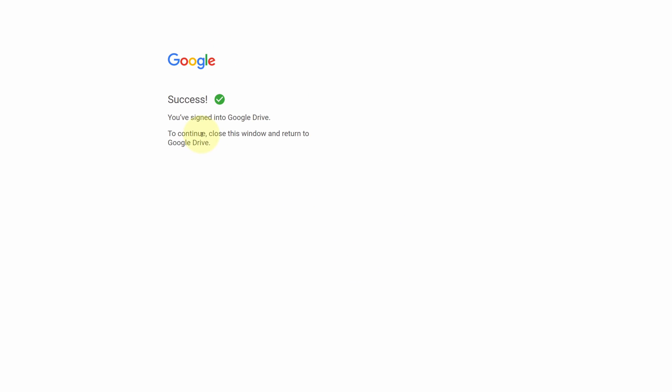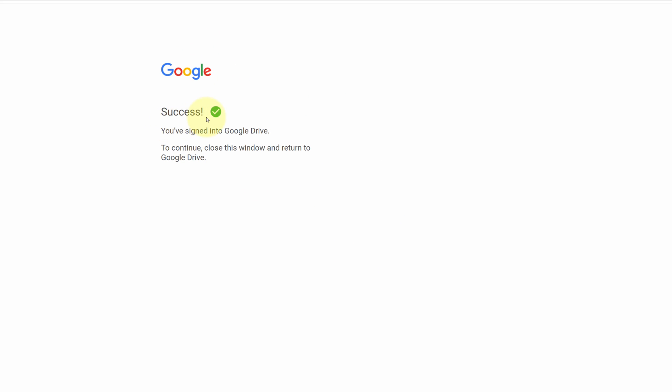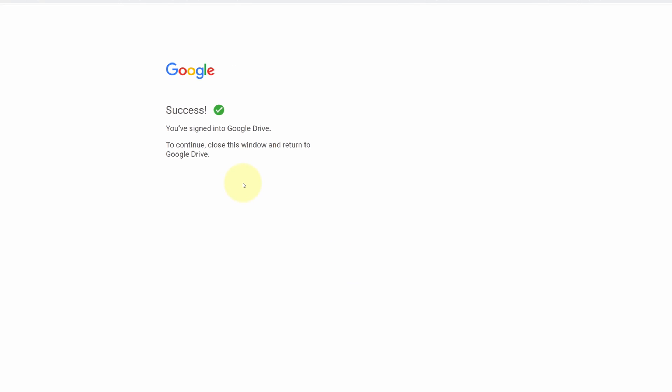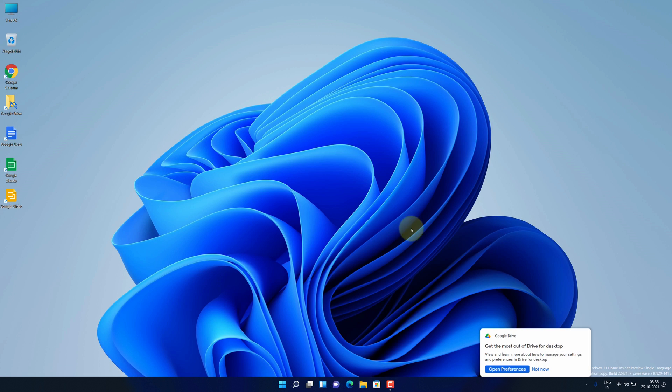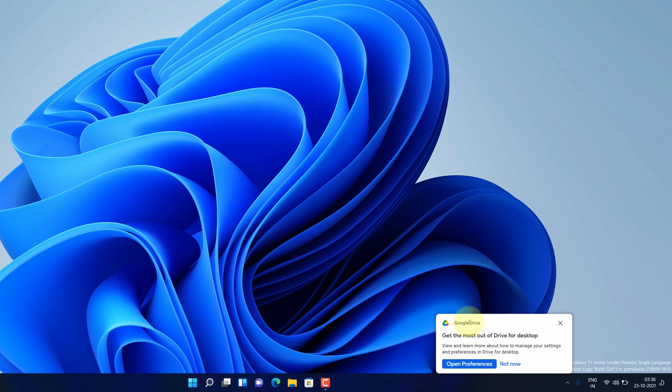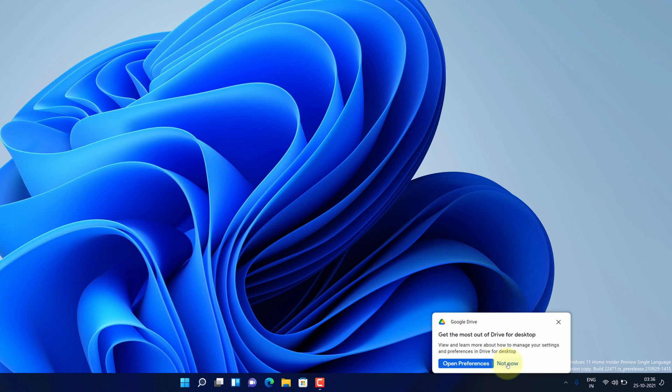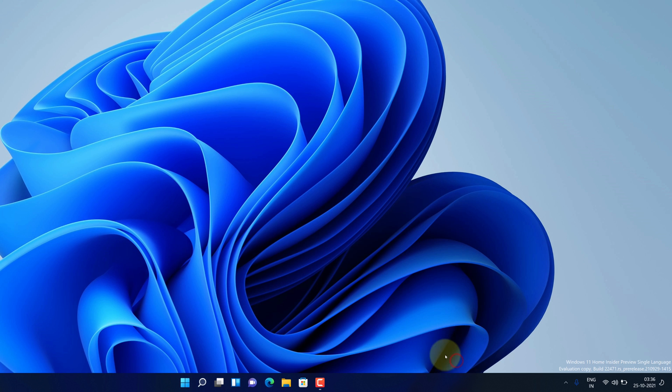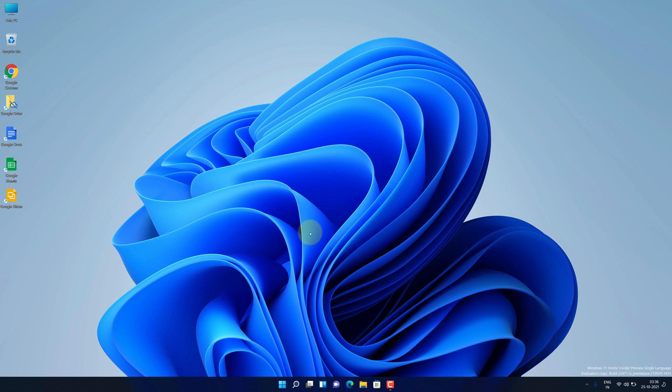We have successfully logged in to our Google account. Here click on not now button. Meanwhile Google Drive is loading your files. We can click on OK button.